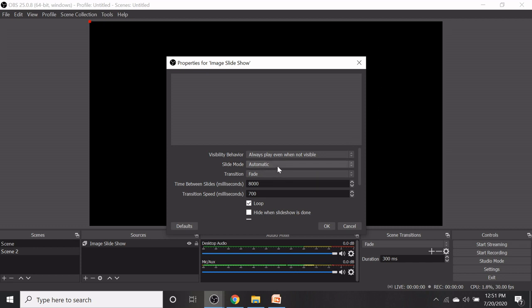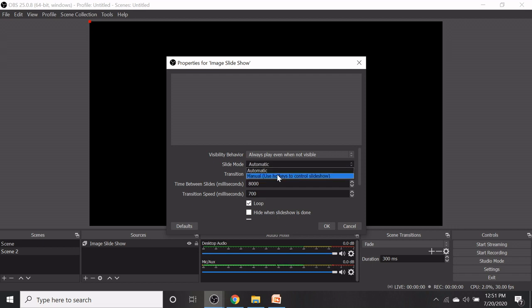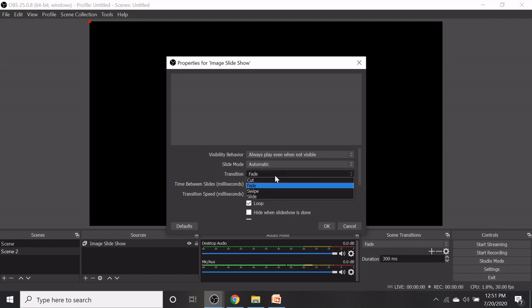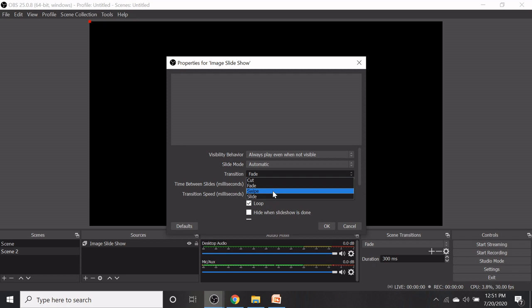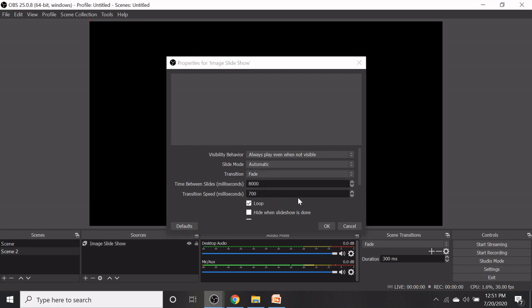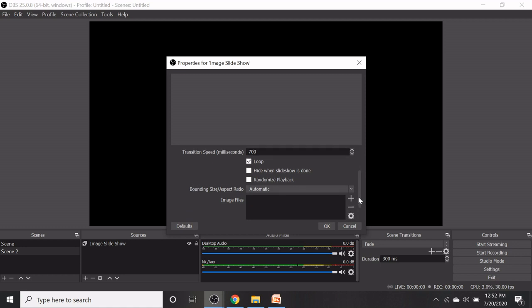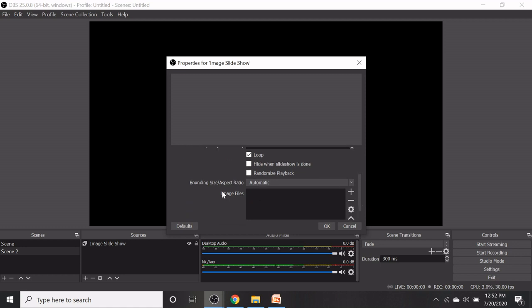In the slide mode there are two sub menus, one is automatic, the next one is manual. In the second menu you have sub menus like cut, fade, swipe, slide, etc. We also increase the time between slides and also transition speeds. We also increase the bounding size aspect ratio of the slides.